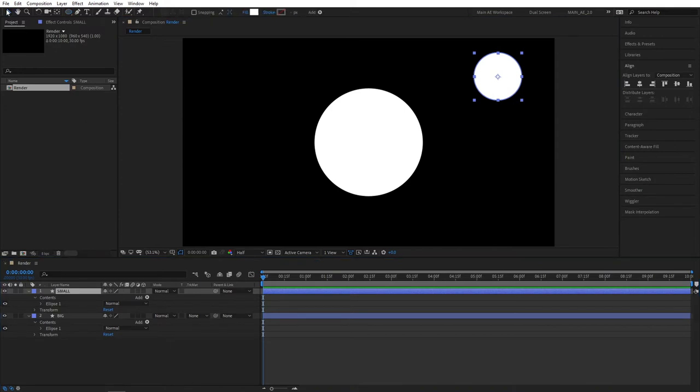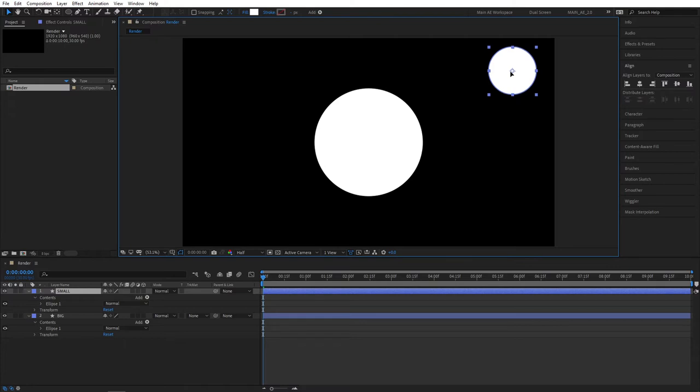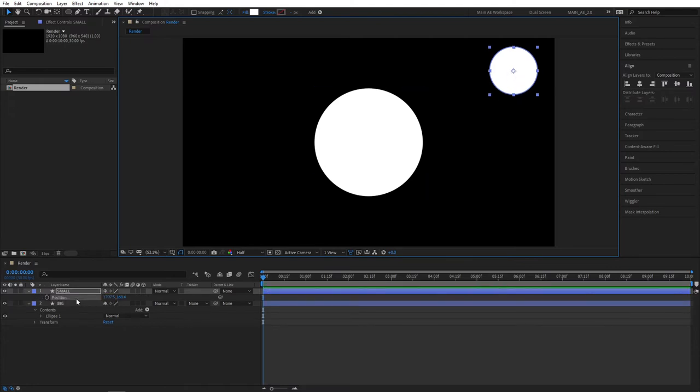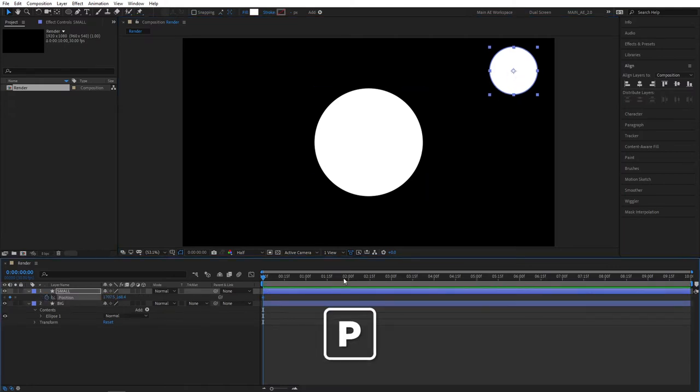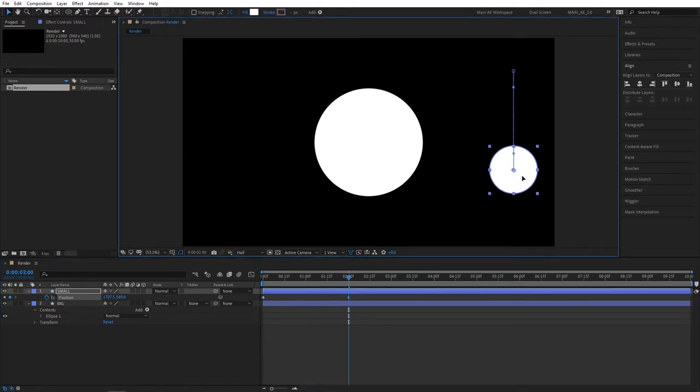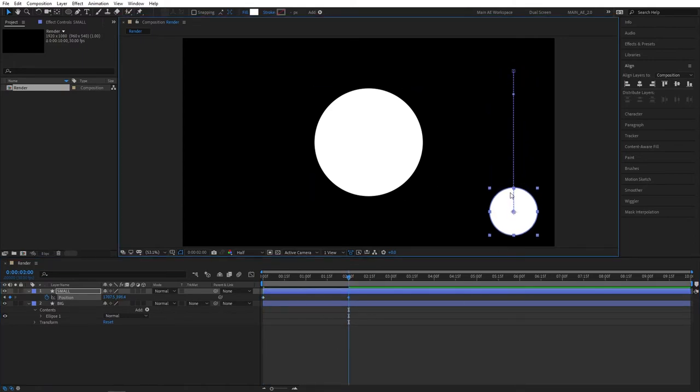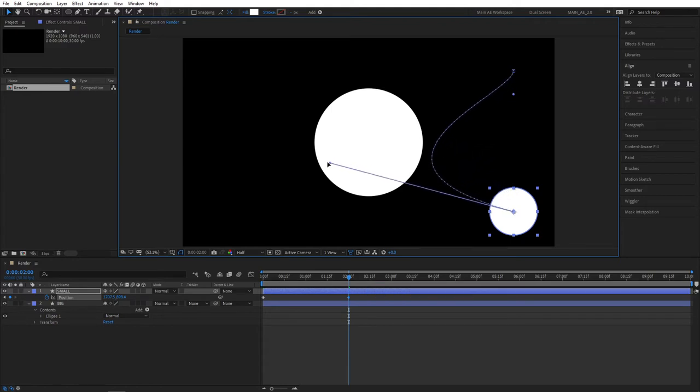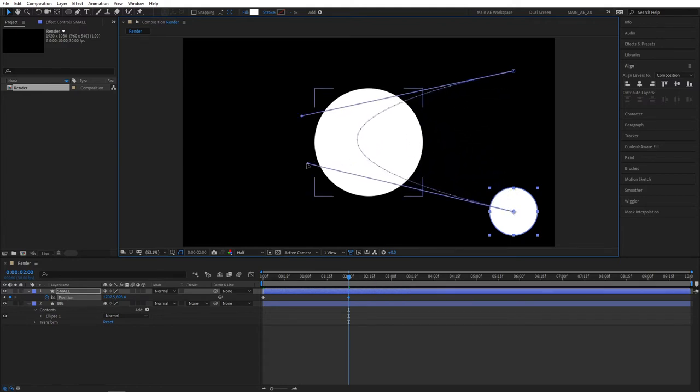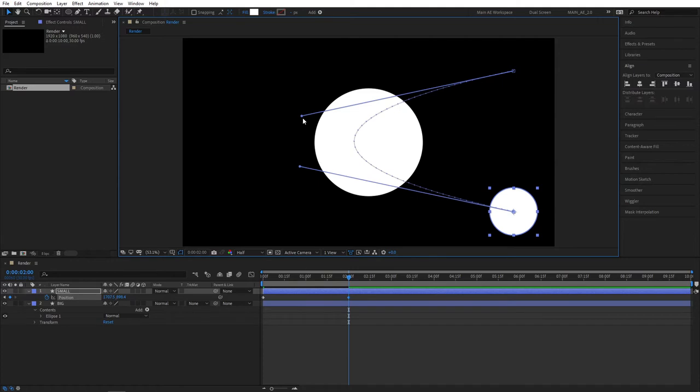Select the Selection tool and press V on your keyboard and place the smaller ellipse accordingly. Then press P on your keyboard and create a keyframe. Then move two seconds forward and drag the ellipse down. Then find these little handles and drag them accordingly so it looks like our smaller ellipse will be passing through the big one as it moves.